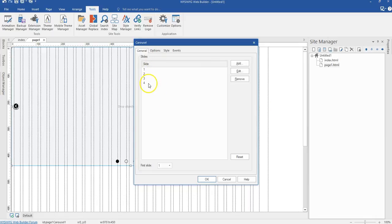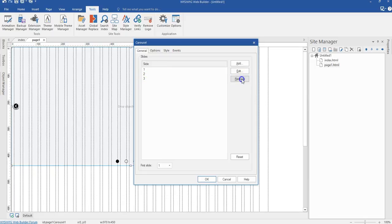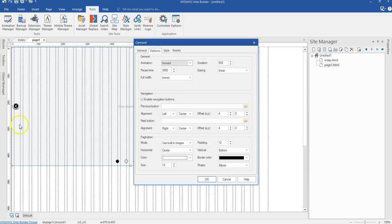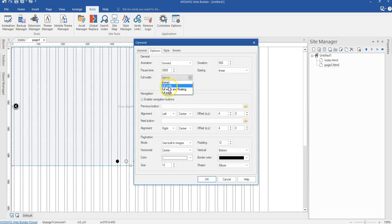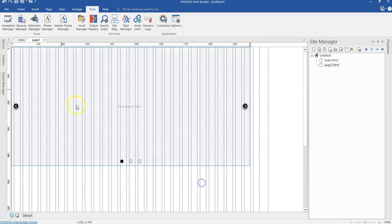Double clicking in it, I'm going to get rid of the last slide — I'll be using only three slides. Then I'll go to Options so that I can set the carousel to full width. Under full width, I'll click the drop-down arrow, select full width, and hit OK.